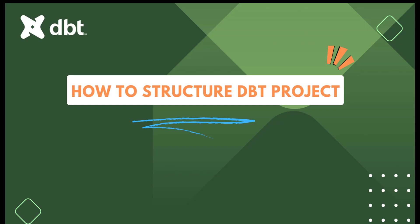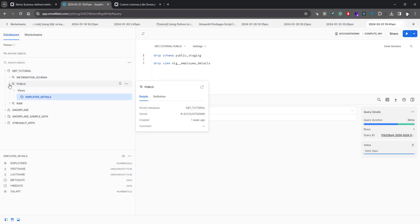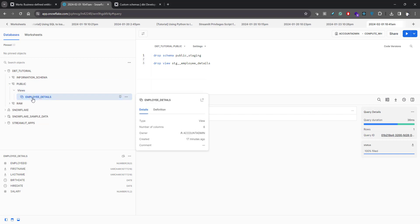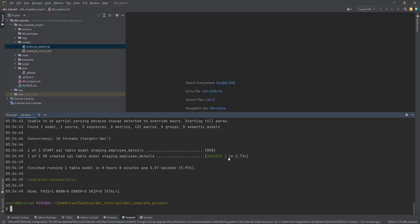In this video we're going to see how to structure our dbt project and how to do some customization with dbt. Previously we created some sources and models, but if you look at Snowflake it is creating them under the model schema as a view. You might not want that — you want to create a new schema for your transformations, not have it in public. This happens because your dbt profile points to the public schema by default, but you want different schemas for different models.